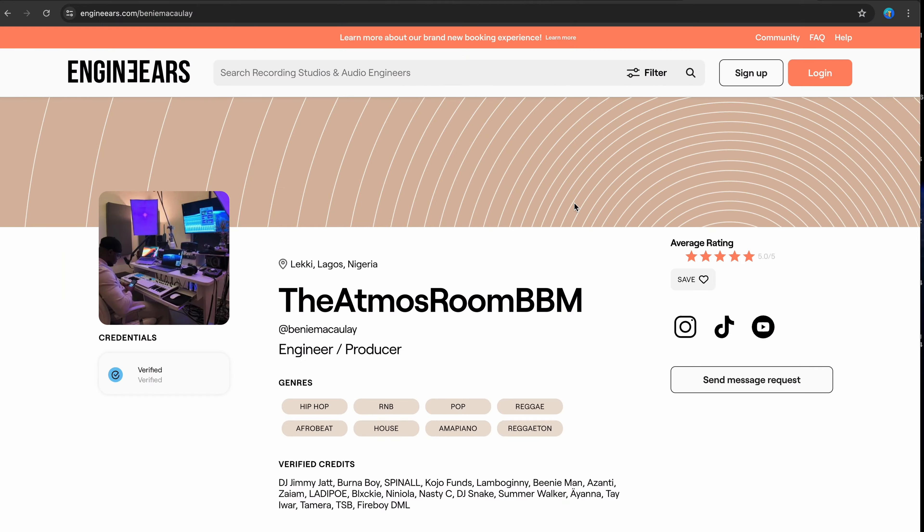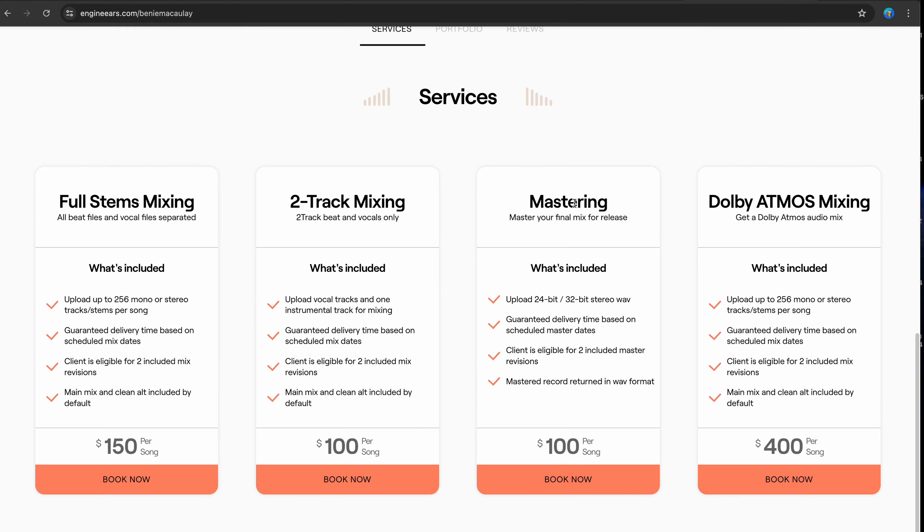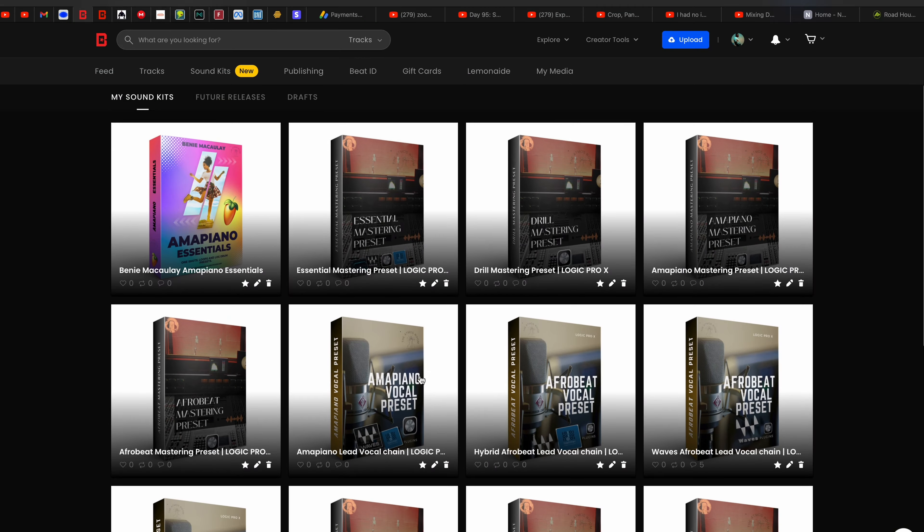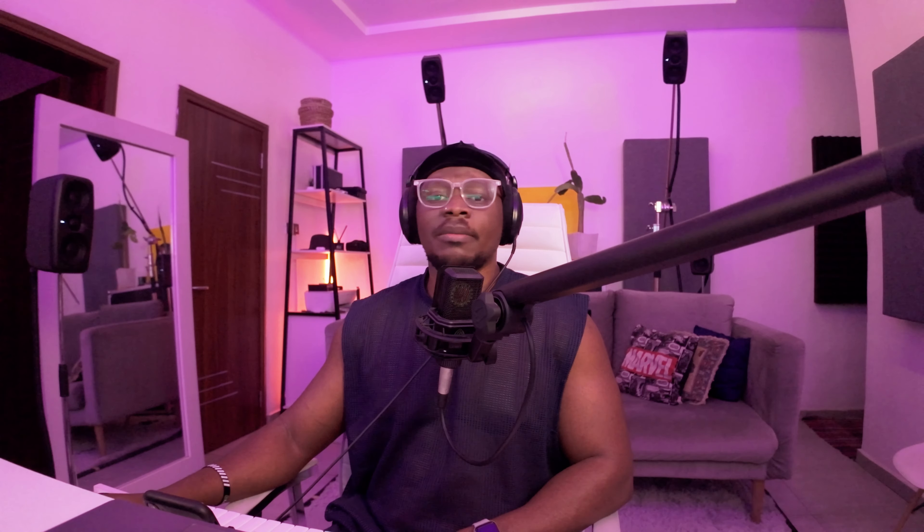I hope you got something useful from this. If you did, make sure you leave me a like and subscribe if you haven't. And if you want to book my services for mixing and mastering, I'm going to leave a link to my engineer's page below. Or you can hit me up on Instagram at Benny Macaulay DB. And if you want to buy my vocal and mastering presets, I'm going to leave a link below as well.